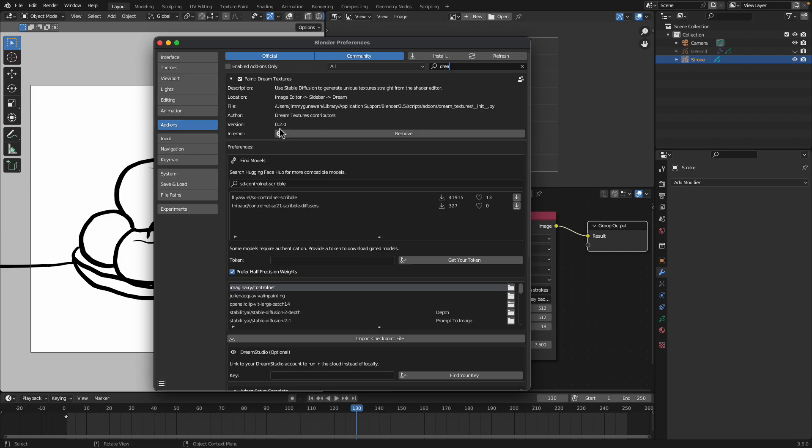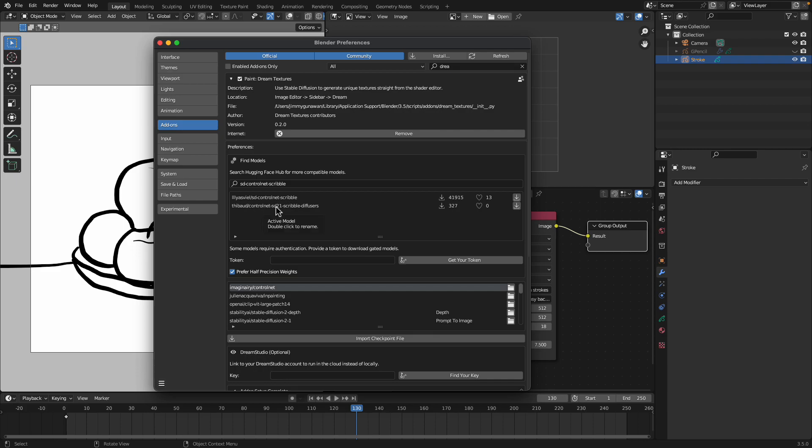Just download the latest version 0.2. And you need to make sure in order to use the control net model you actually need to download the model for each specific control net. For this I need scribble, right. So I did download the scribble diffusion. There's also this version by T-Boat I haven't tried. This is for control net Stable Diffusion 2.1, that's for different model.